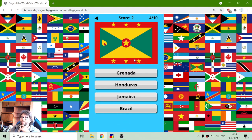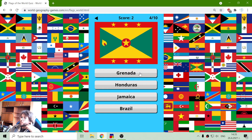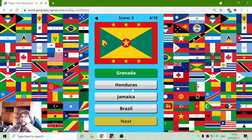Now this one — let's see. It's not Jamaica. Brazil is in South America. It's not Honduras, so it should be the flag of Grenada.